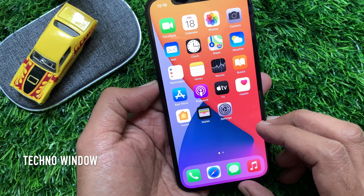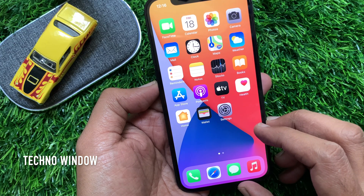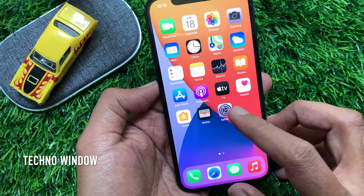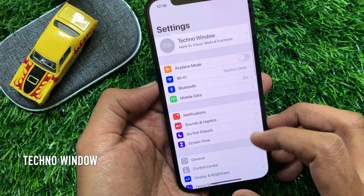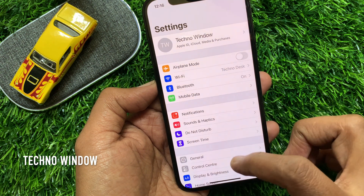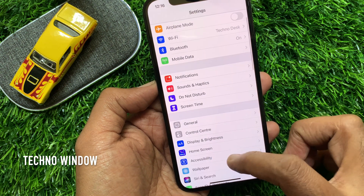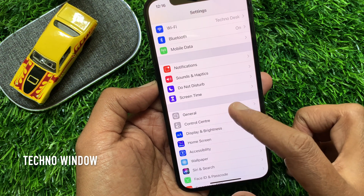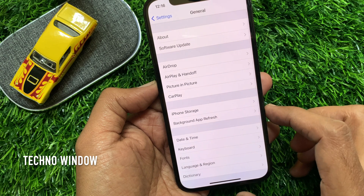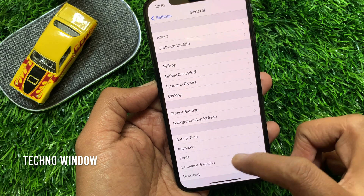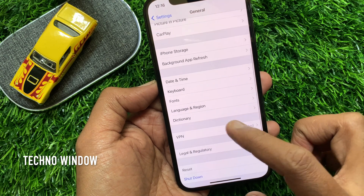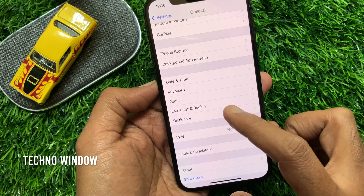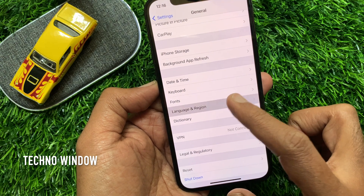To change your iPhone language, first open the Settings app. Scroll down a little bit and tap General. Again scroll down and tap Language and Region.